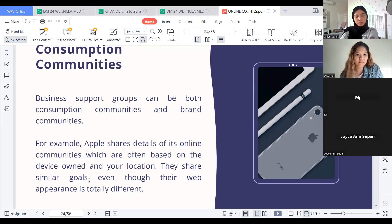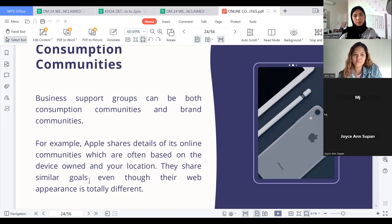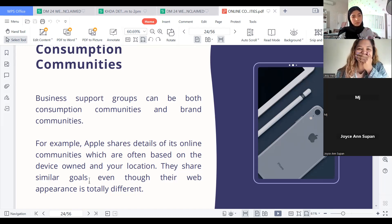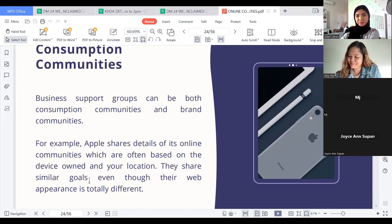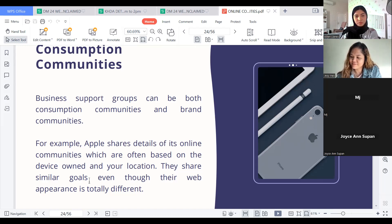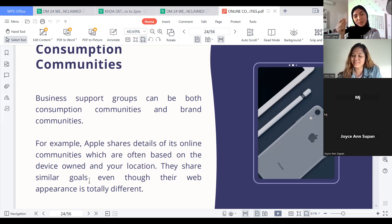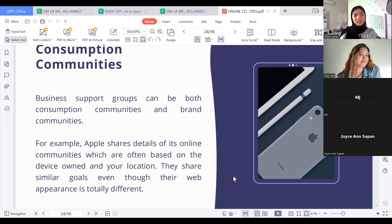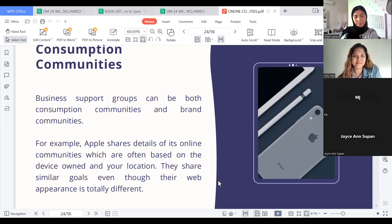What do we all consume other than food? We also consume services. For example, getting your nails done — that's a consumption community. Getting your eyebrows microbladed — that lasts about two years. Going to events. Waxing. These are all consumption communities.